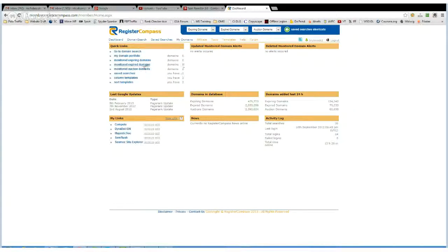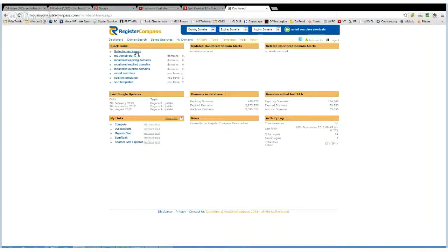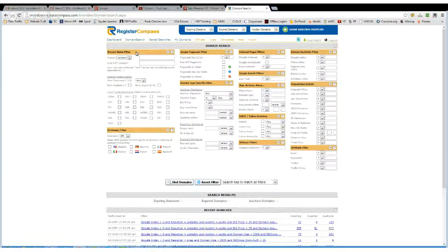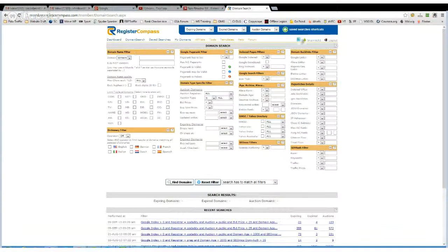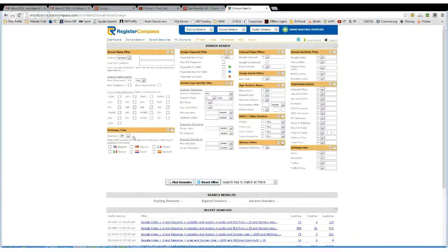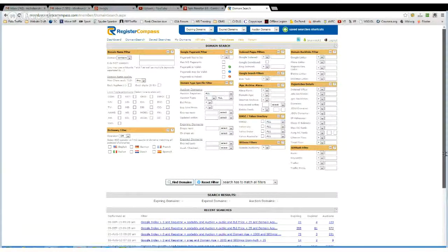When you want to start looking for domains, you go up here to domain search and in this area you get all your choices of what you want to look at.